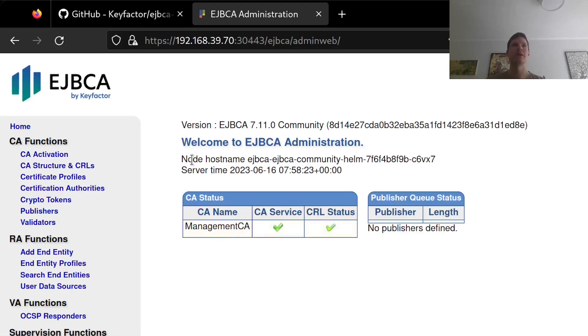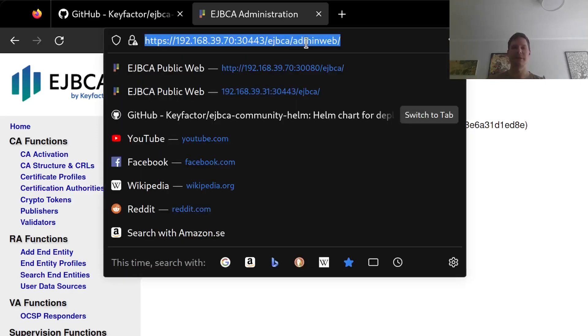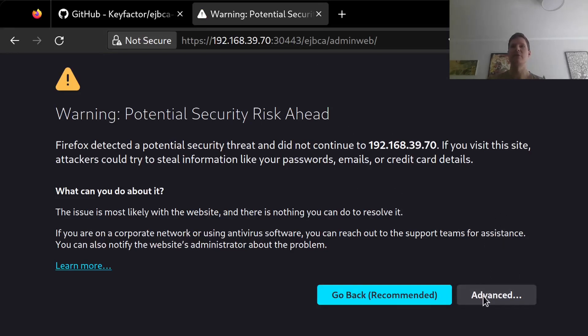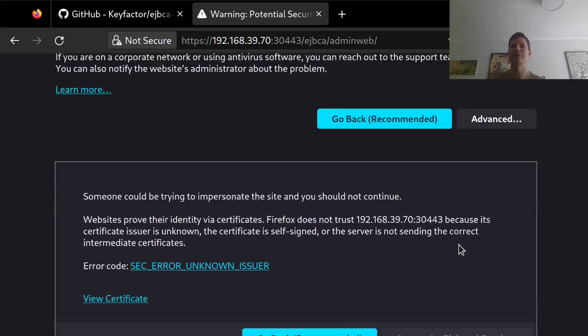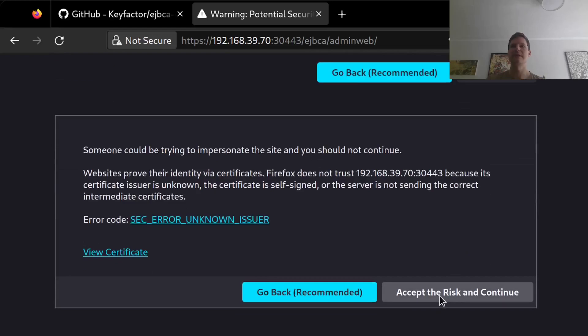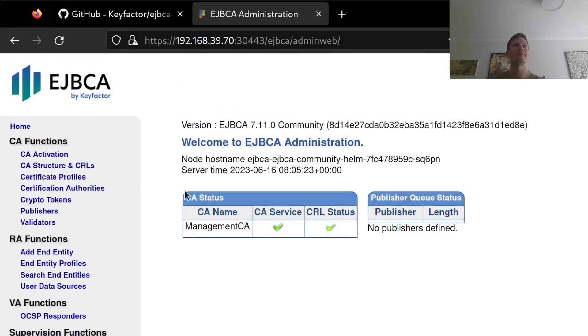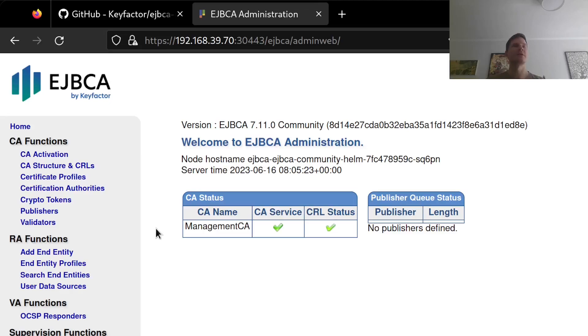So if I go back to my browser here and refresh this page, it will have regenerated a new server certificate since it's a new container starting. So I will once again have to go to advanced, accept the risks and continue. And I now have a persistent installation using an external database. So I can make any kind of changes in here, and it will be saved in that database.